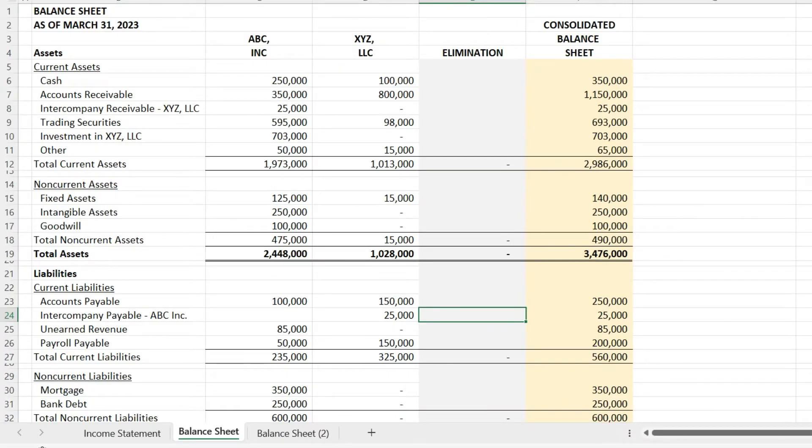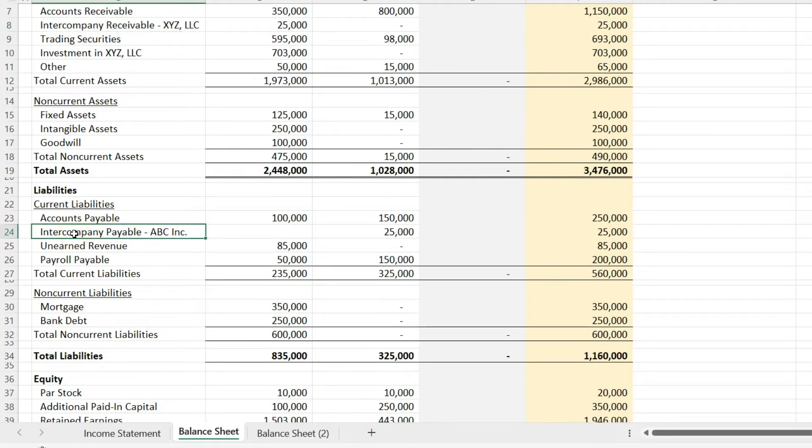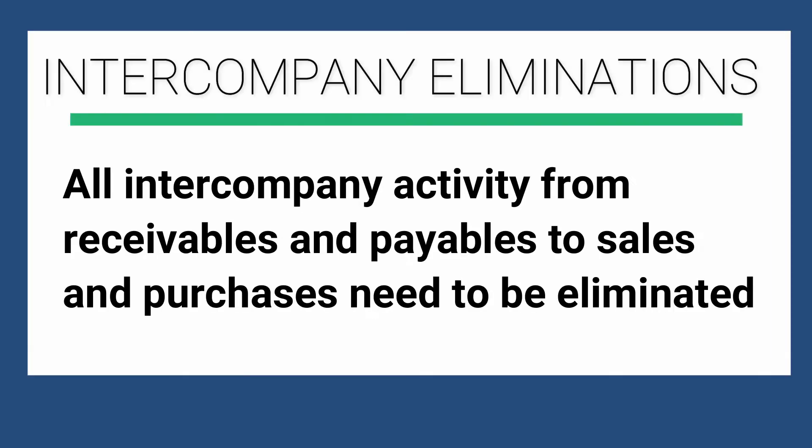In part two, we're going to go through a simple example of combining a parent, ABC Incorporated, and a subsidiary, XYZ LLC. When we combine them, they're going to be one economic entity reflected in consolidated financial statements.